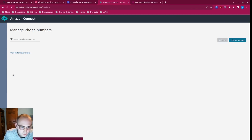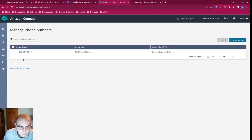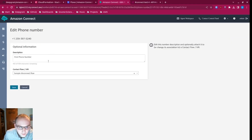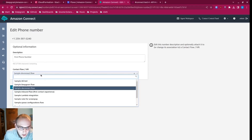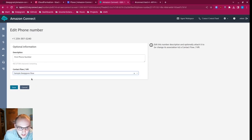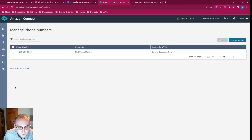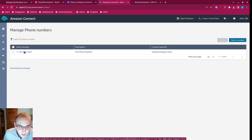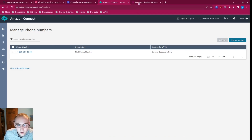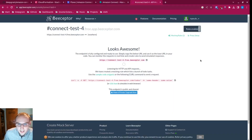Then I'm going to go down to phone numbers, select one of the phone numbers, and associate it with this new flow that we've just created — this sample DeepGram flow. So now when I call this phone number, it should invoke the sample DeepGram flow, which should push transcripts to the bseptor endpoint I've created. Let's test it end to end and call that phone number.